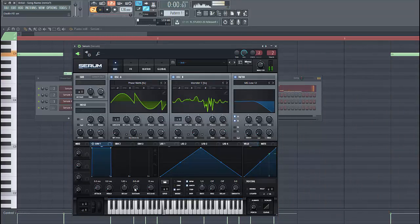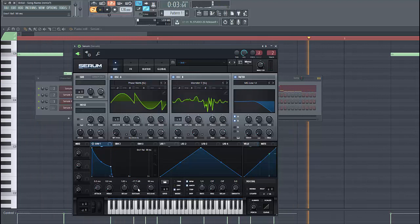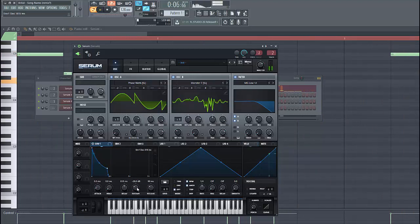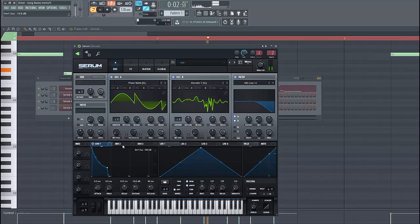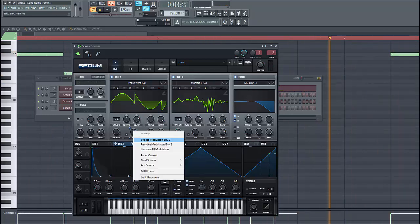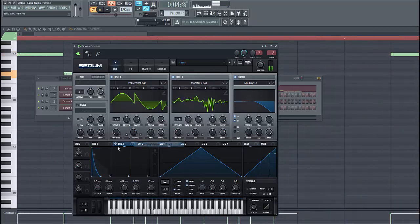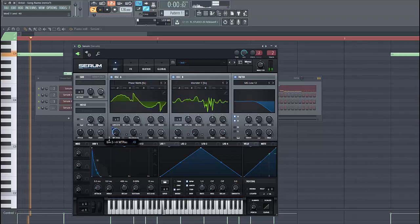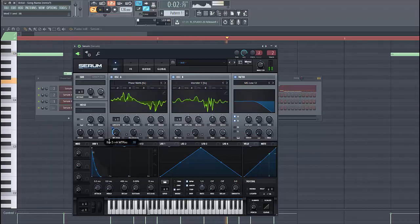Shape envelope 1 like this. Shape envelope 2 like this. And run it to the wavetable position.